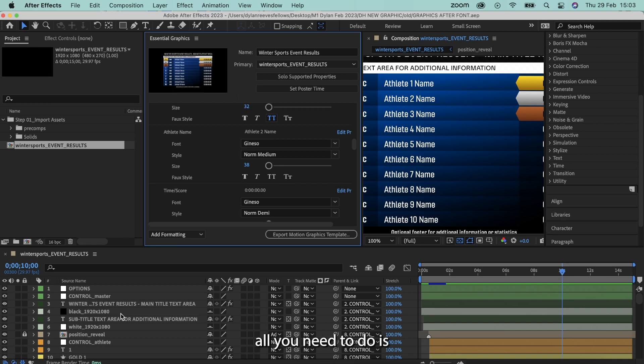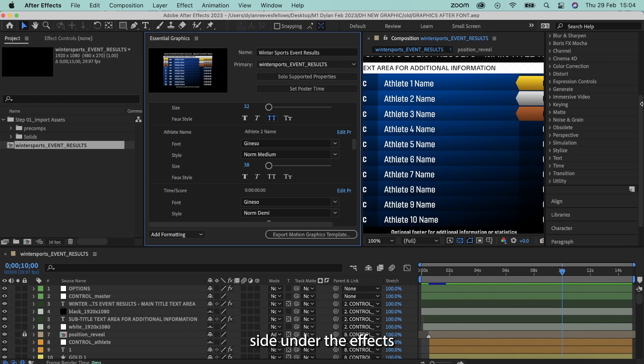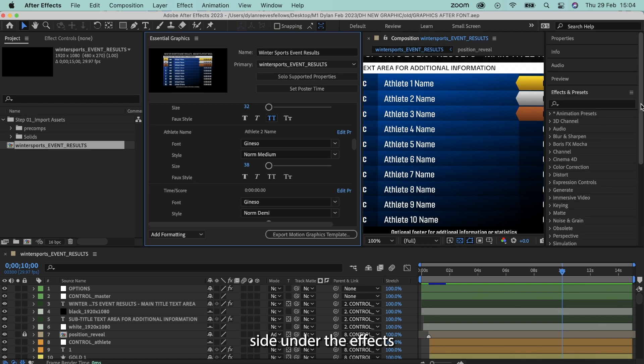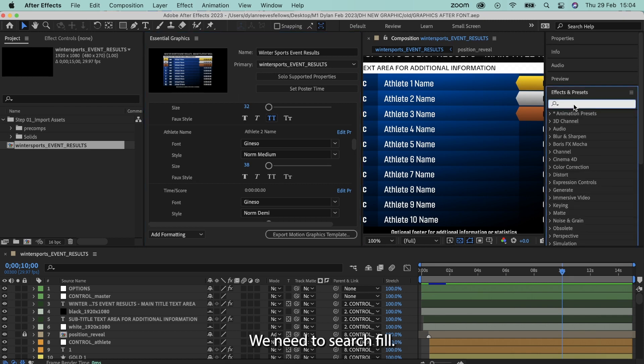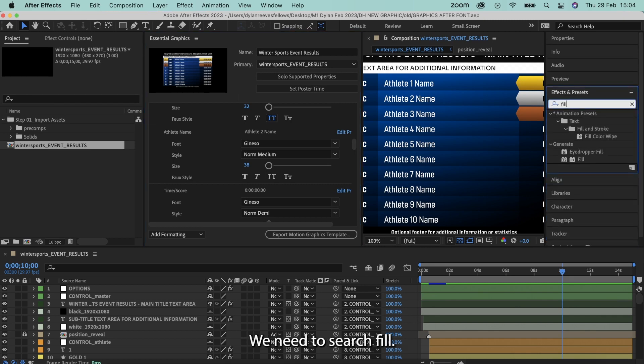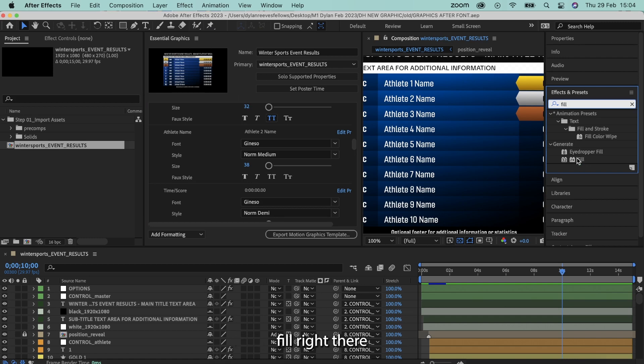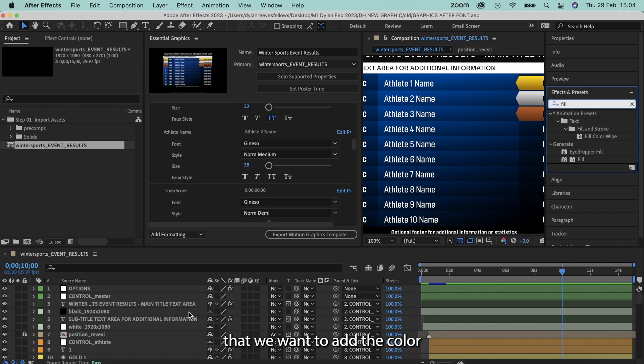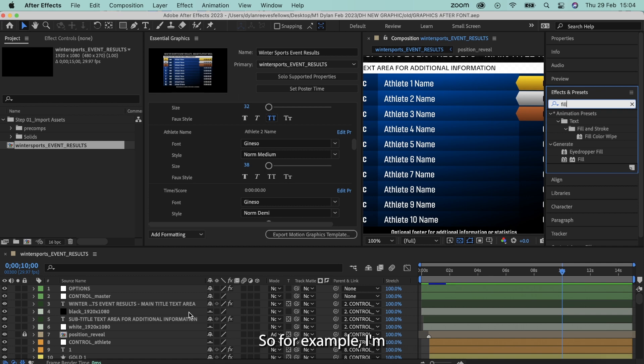And it's likely that it will be the same for you and whatever motion graphic you're working with. So to fix this, all we need to do is on the right hand side under the effects section, effects and presets, we need to search fill. Then there'll be a generate fill right there.